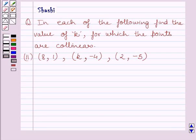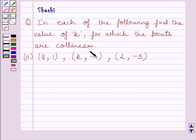Hello and welcome to the session. I am Shashi and I am going to help you with the following question. The question says: in each of the following, find the value of k for which the points are collinear.